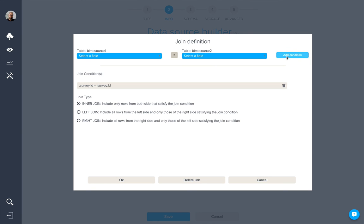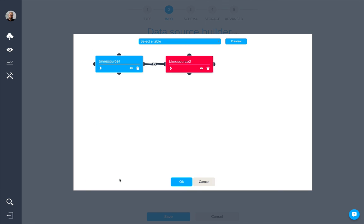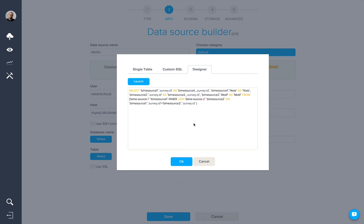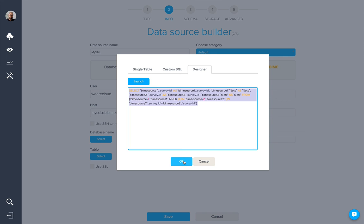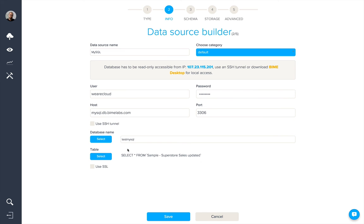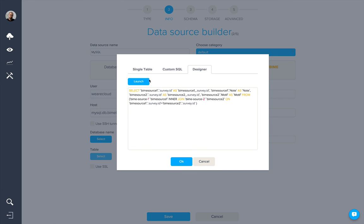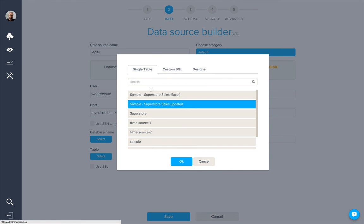We can add the condition, select the type of join. When we click OK, we'll see the custom SQL query that is generated. In this case, we're going to select a simple table.